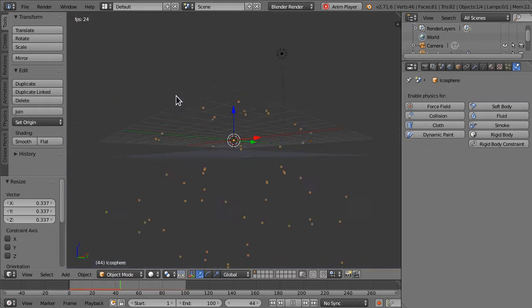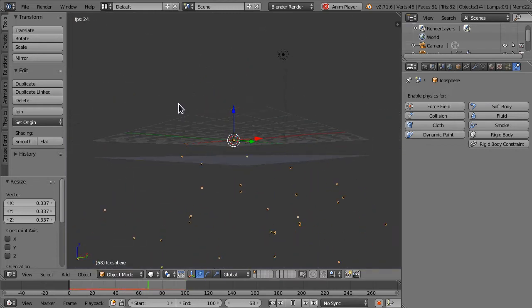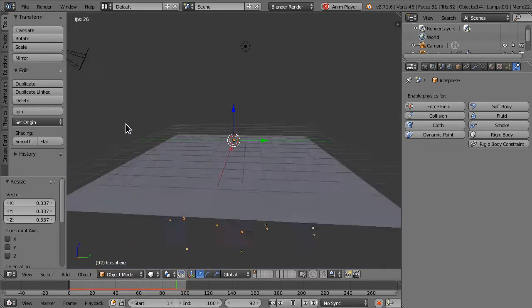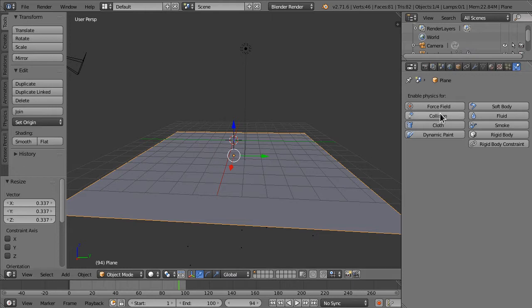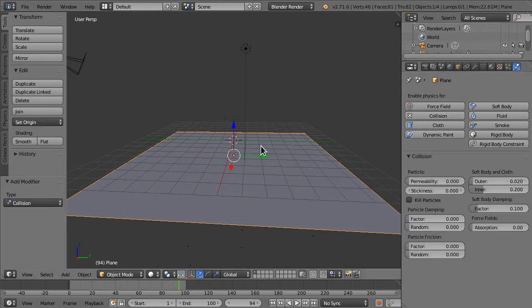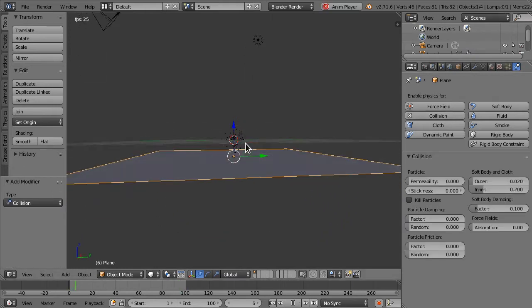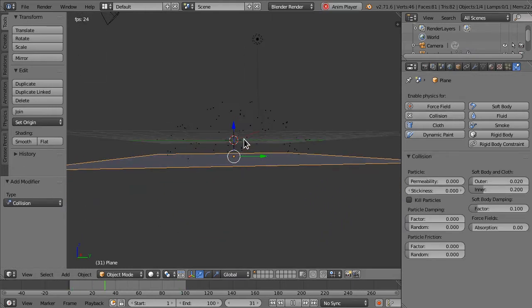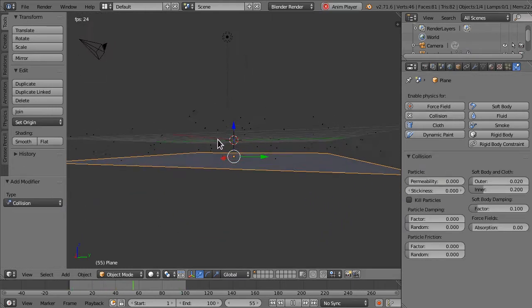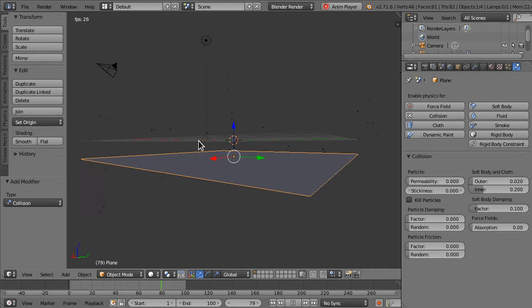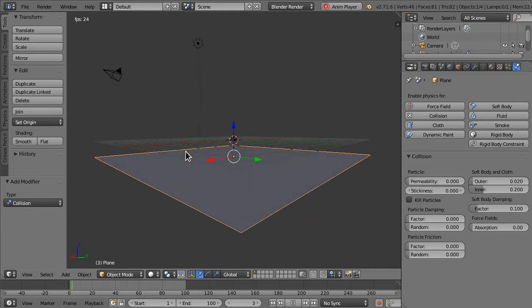Now you can see the particles are spewing out, but the plane has no effect on them. Let's add collision to the plane. And now, you can see that the particles are bouncing off of it.